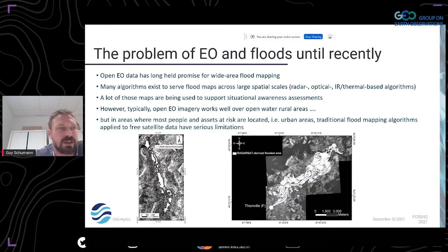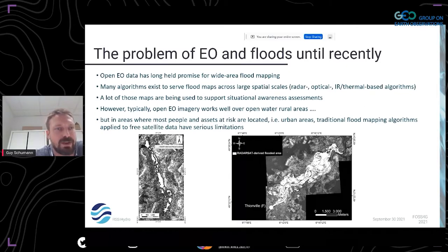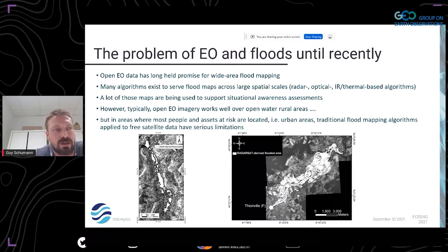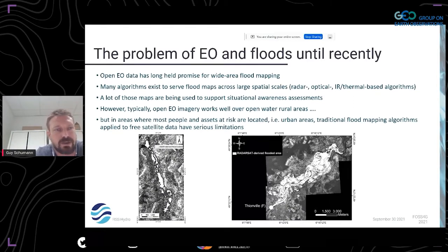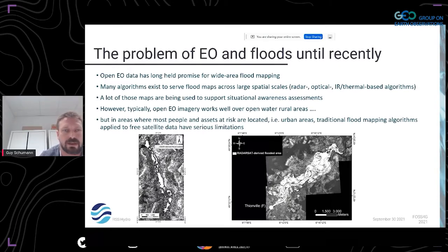Looking at this history, one of the biggest problems initially was that we may have overpromised what remote sensing can do. It was only possible to do flood mapping really well in wide area coverage. Many algorithms exist to map floods over these scales from radar, optical, even thermal. But a lot of these maps support situational awareness — typically, open access EO imagery works well over open water rural areas. If you go into urban areas, traditional flood mapping algorithms applied to free satellite data have serious limitations.